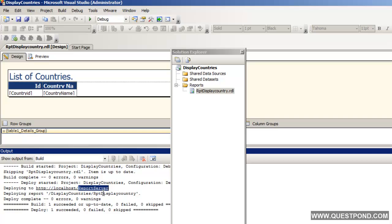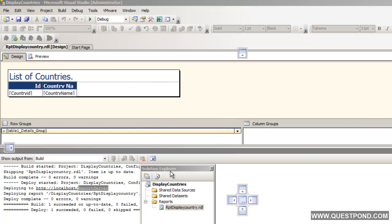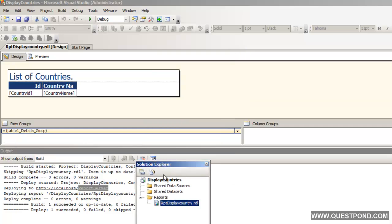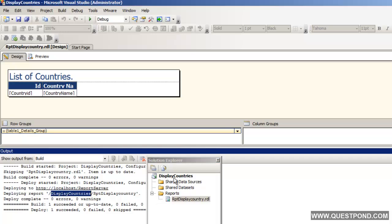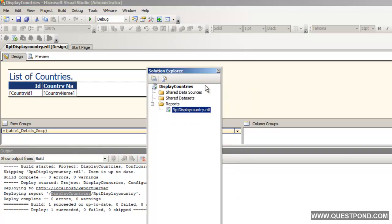This report server web application is a ready-made web application that gets created when we install SQL Server Reporting Services. What it has done — if you see your Solution Explorer structure — is it has gone ahead and created a folder called DisplayCountries, which is our project name. Inside the DisplayCountries folder it has deployed our report, RPT DisplayCountry. Once this report is deployed onto IIS, anybody can consume it on a browser, WinForm application, WPF application, wherever they want.